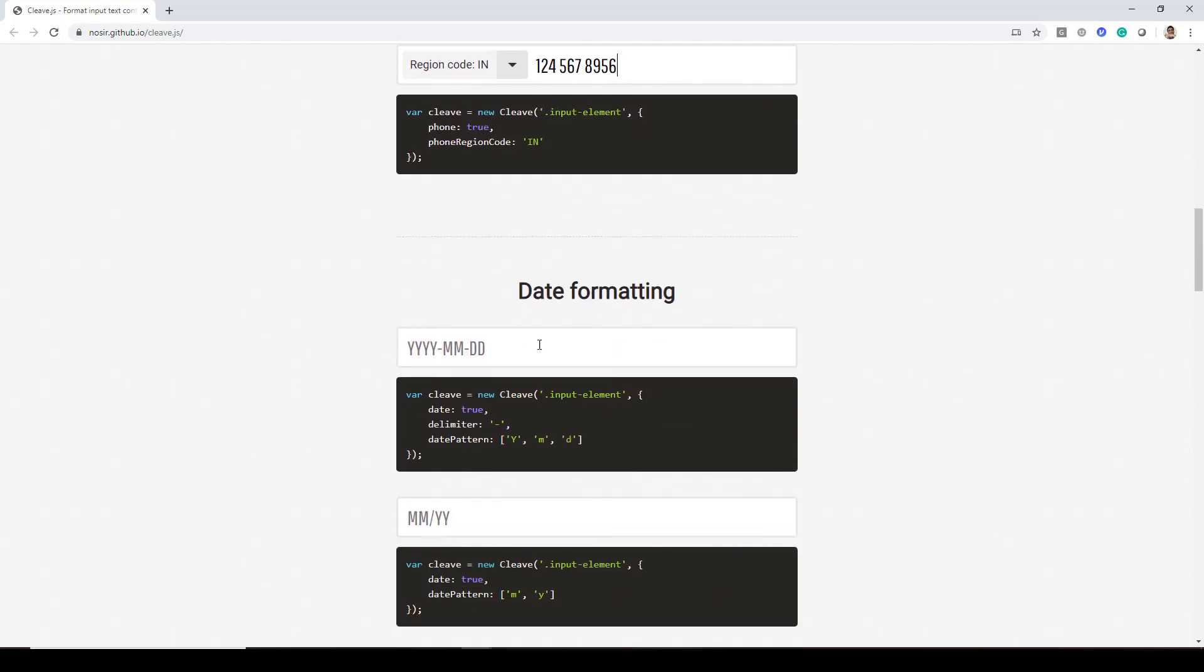Similarly for date formatting you have date format delimiter, you have date pattern. Here we are saying year, month and date and the delimiter is a dash, date is set to true.